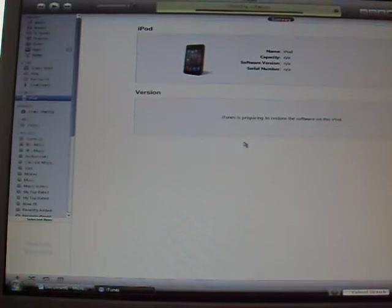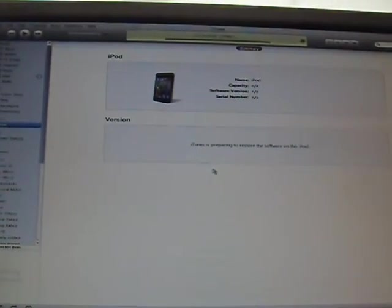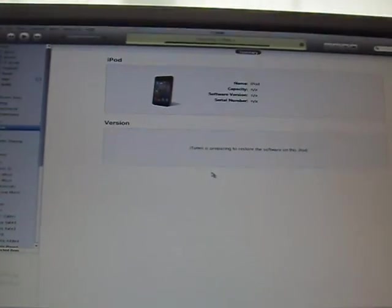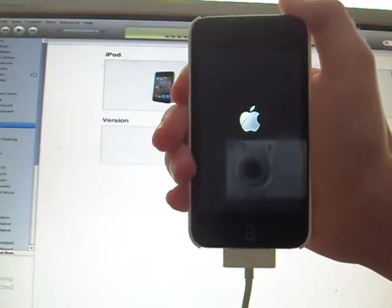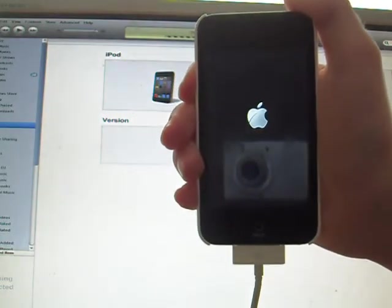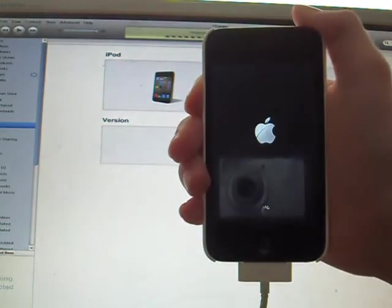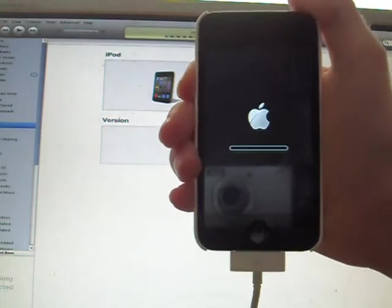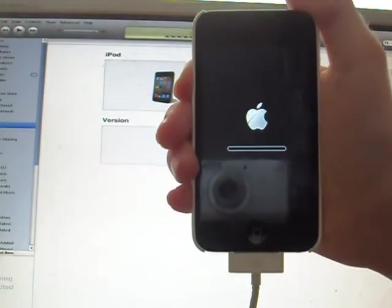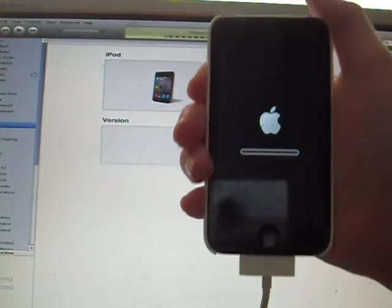So this is just extracting. I will be back whenever the Apple logo goes up. The white iPod screen is up. Very soon we should see the loading bar under it. Here it comes. This will take about 5 minutes, just the same as the update one.